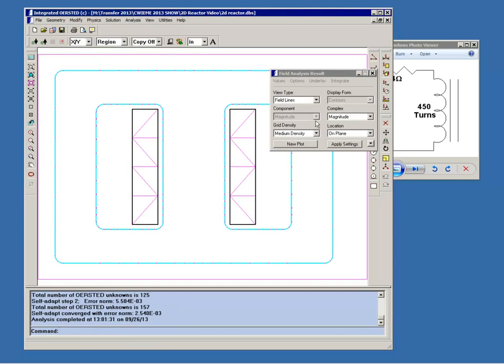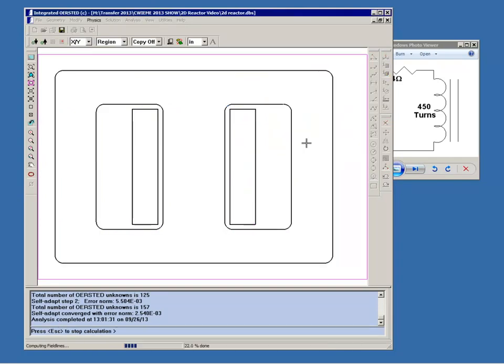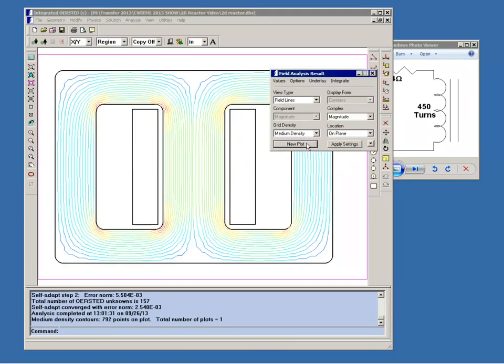And let's just quickly do a field line plot to show how the flux circulates within the model. This is basically what you would expect. There will be of course some fringing flux outside the core in the third dimension but that will be negligible.